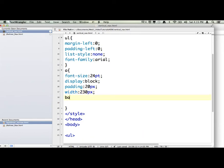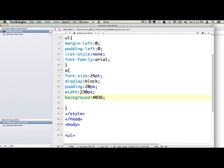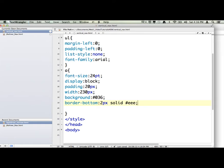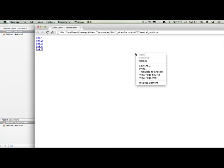The background of each one of those A tags is going to be a number sign. And then the color, 036. Now, sometimes with certain colors, you can use three numbers or three letters. And it'll mean something to the computer rather than get six. And then we're going to have a border just at the bottom of each A tag. So we're going to say border-bottom, colon, 2PX. It's going to be solid. And the color is going to be number sign EEE. And I'm going to save that. And you will see this will drastically change now.